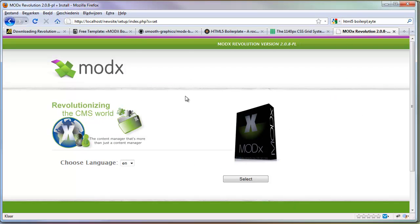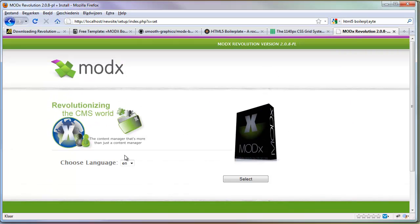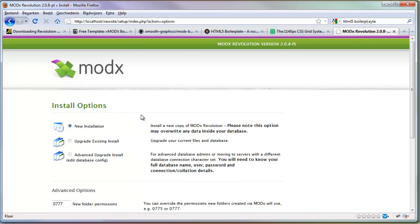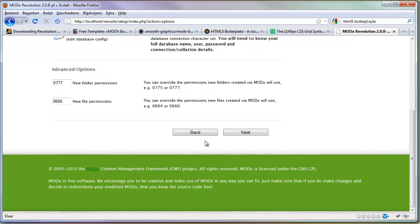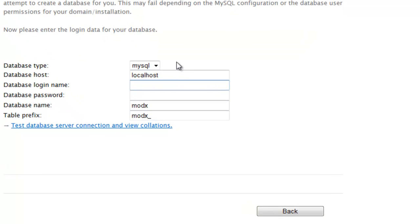Here's the ModX install. I'm going to go with English for now. Click select, click next. We're doing a new installation. You can keep these default. Click next again. We need to add our database information.